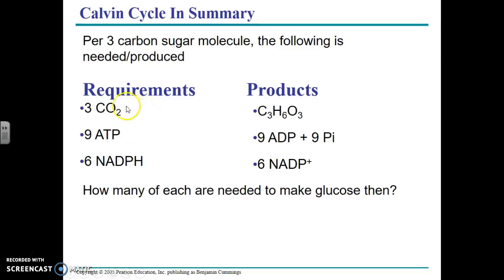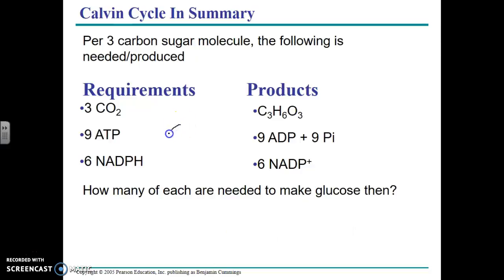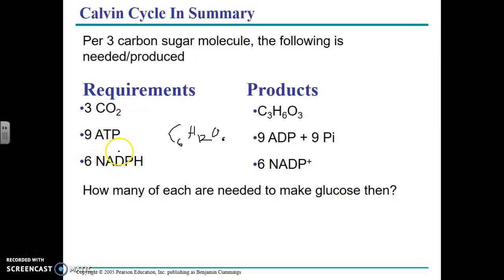The requirements for making a full glucose molecule are six carbon dioxide — giving you the six carbons — 18 ATP, and 12 NADPH. Those 12 NADPHs give you the 12 hydrogens necessary to make glucose. The formula for glucose is C6H12O6. So to make glucose, you're getting the six carbons from carbon dioxide and the 12 hydrogens from NADPH. Overall, to make a glucose molecule you need six carbon dioxide, 18 ATP, and 12 NADPHs.